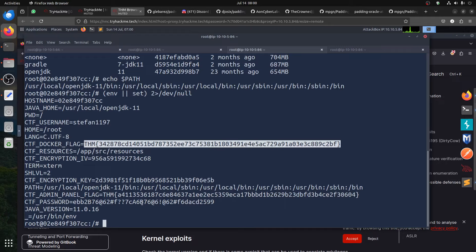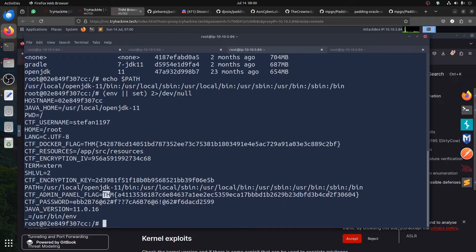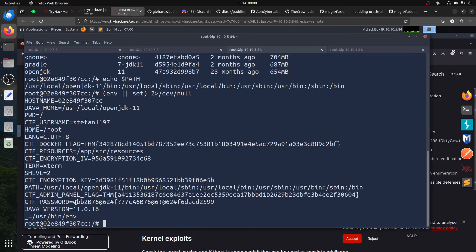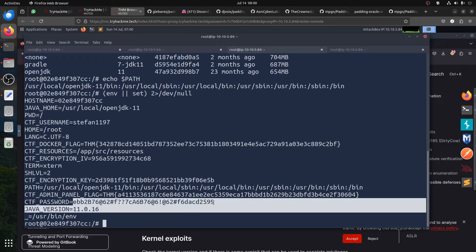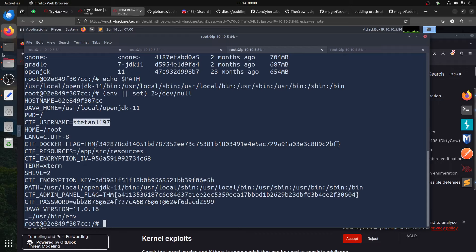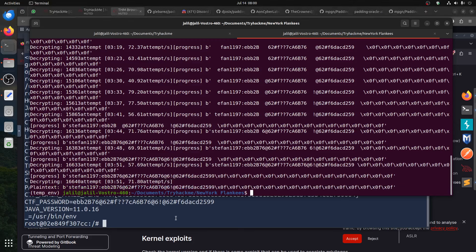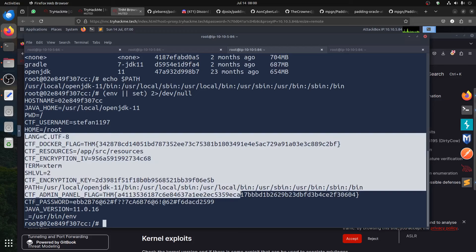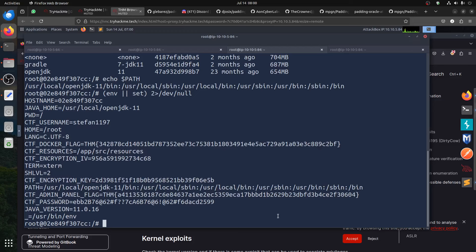The second flag is already there in the environment variables. We also have username and password from what we got - that's the password. I don't know why they put all of it here. The username of Stephen - we found it here, same as what we got in the system. So basically we got the second flag. Now how to go out of this - escape.